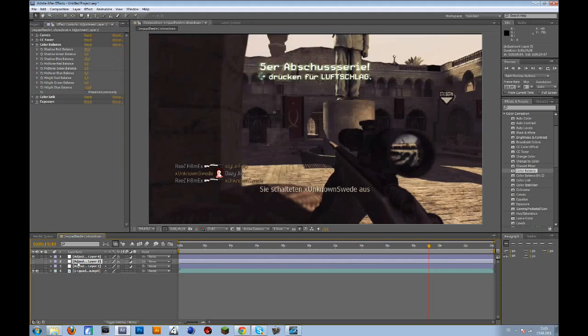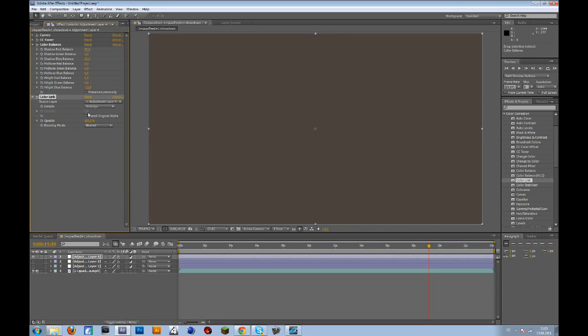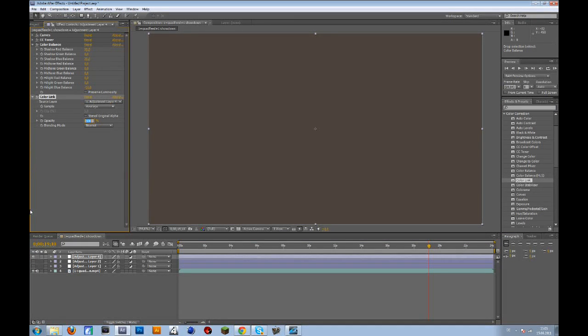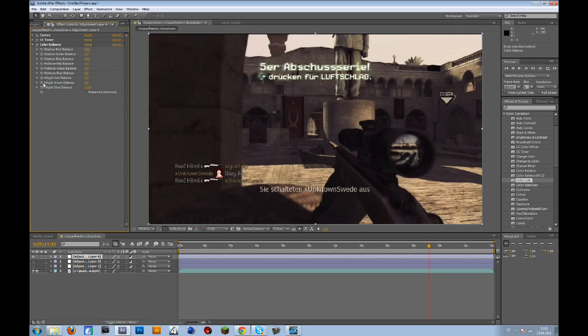So the next thing is color link. That's a quite nice effect. If you don't like that, then just don't add it. But change the opacity to 15. That's without and that's with it.